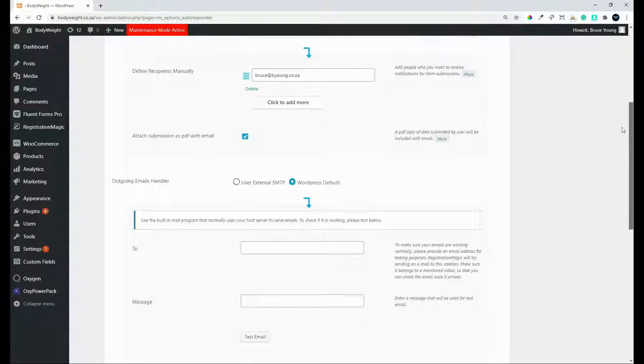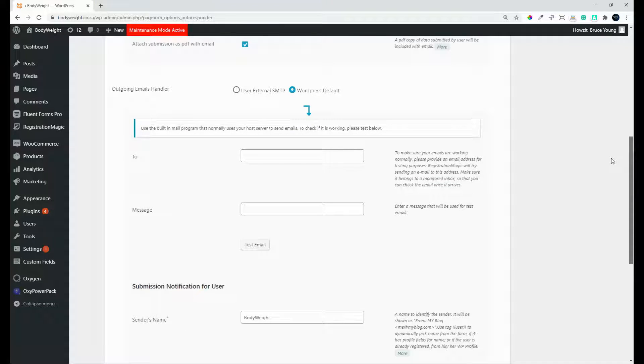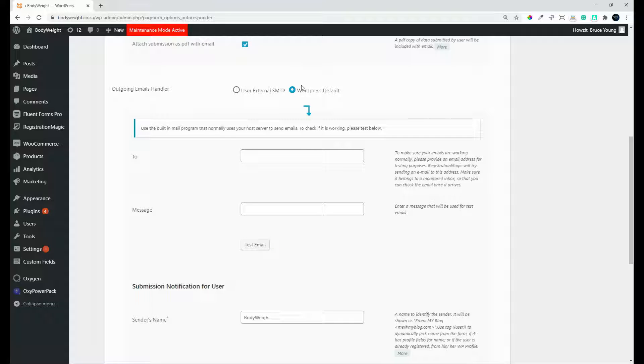We head over to the next section and here you can set the outgoing emails handler. So in most cases, the WordPress default should be fine. There's also the option for a test mail just to make sure that it's working.